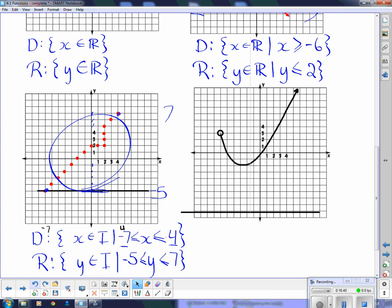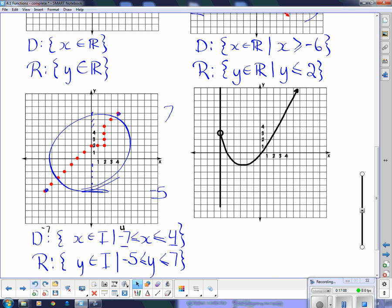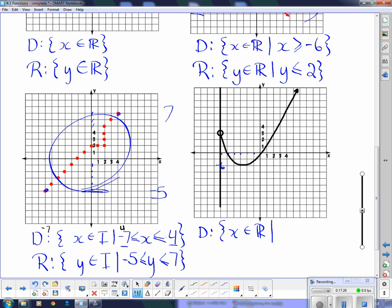For the next graph, moving a vertical line from left to right, the function starts at x = -6. It keeps going and never stops, so for domain: x ∈ ℝ such that x ≥ -6. However, there's an open circle at x = -6, which means it's not actually equal to negative 6 — it gets really close but never reaches it. So we use a strict inequality: x > -6.